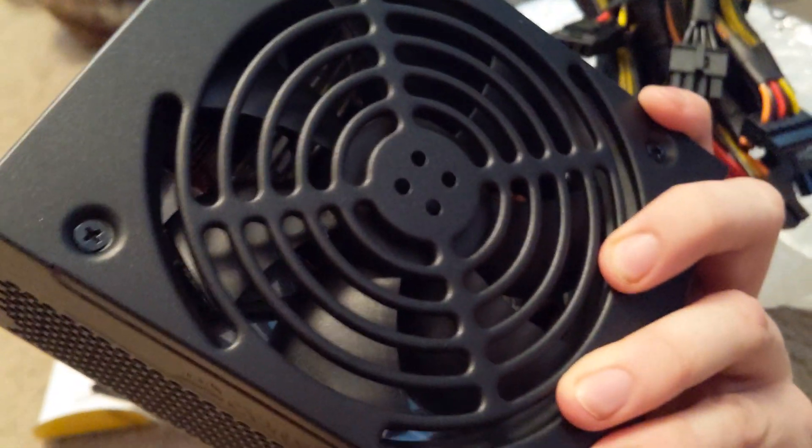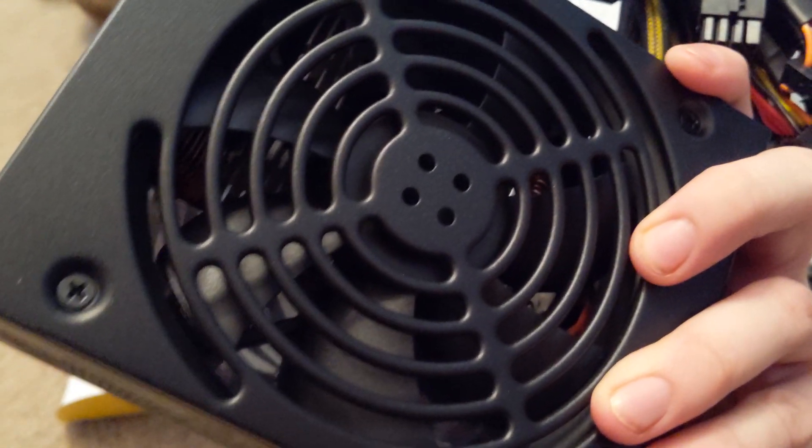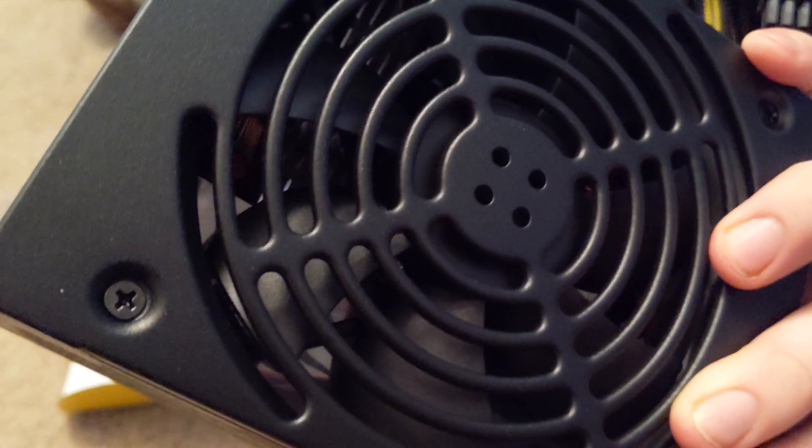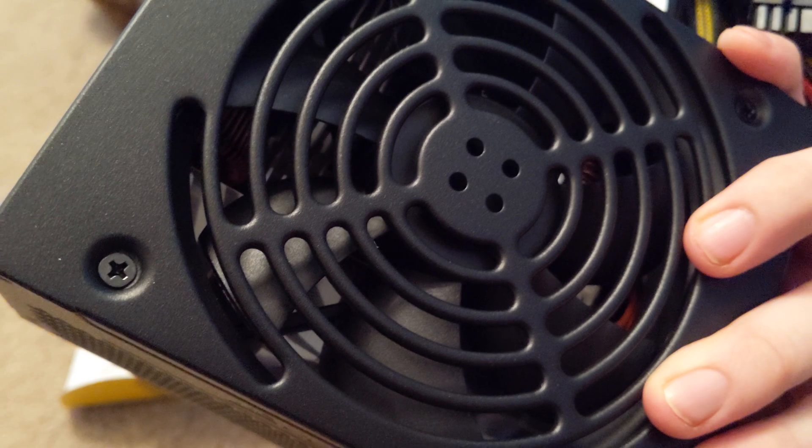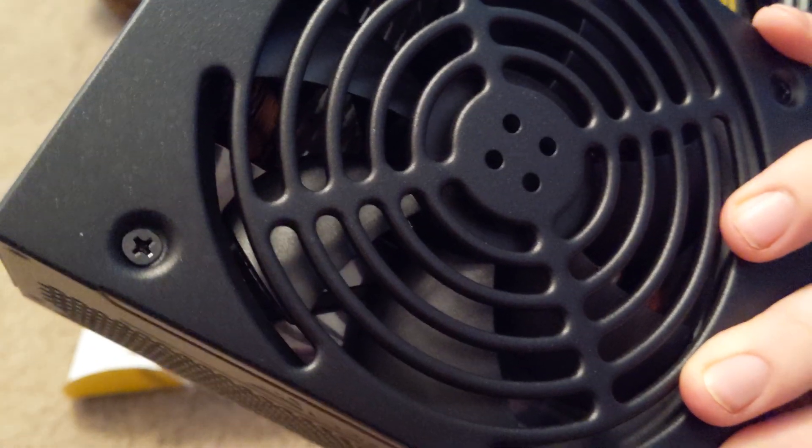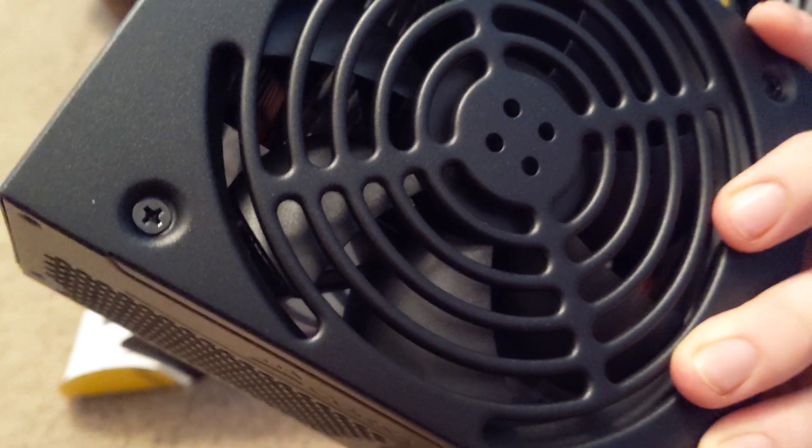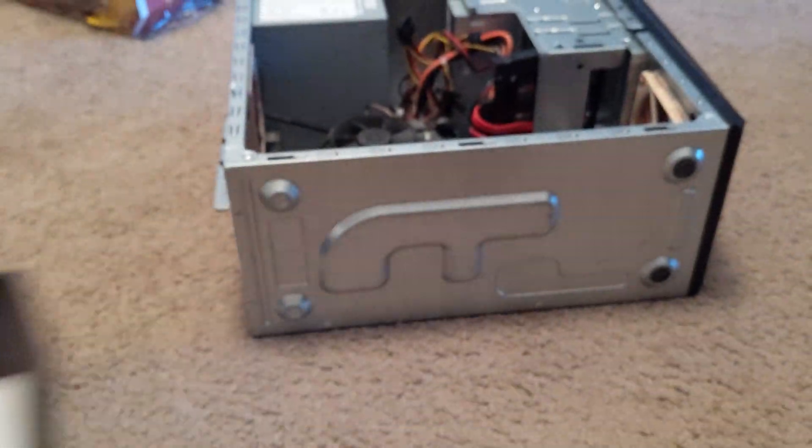And then there's the little fan. It's probably like a 120 or 130, something like that. So let's go ahead and swap it out.